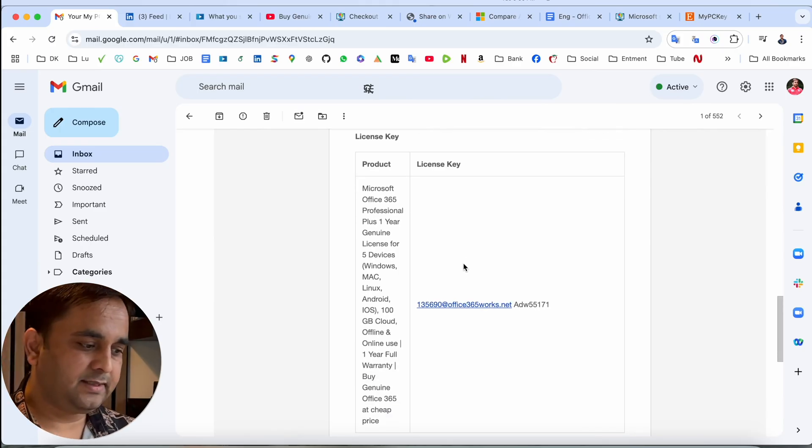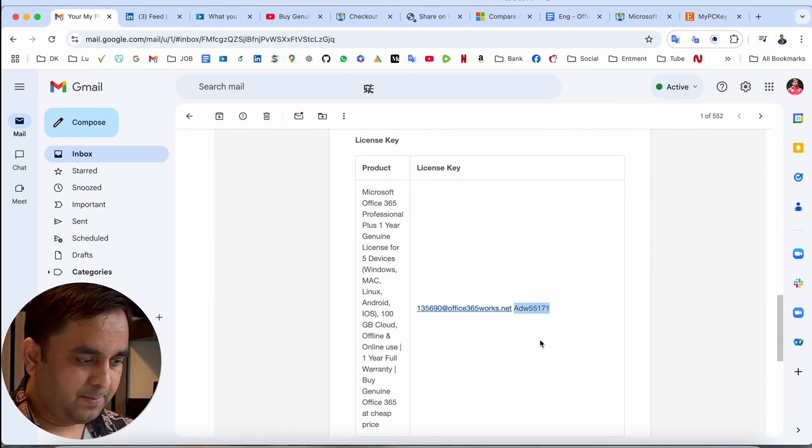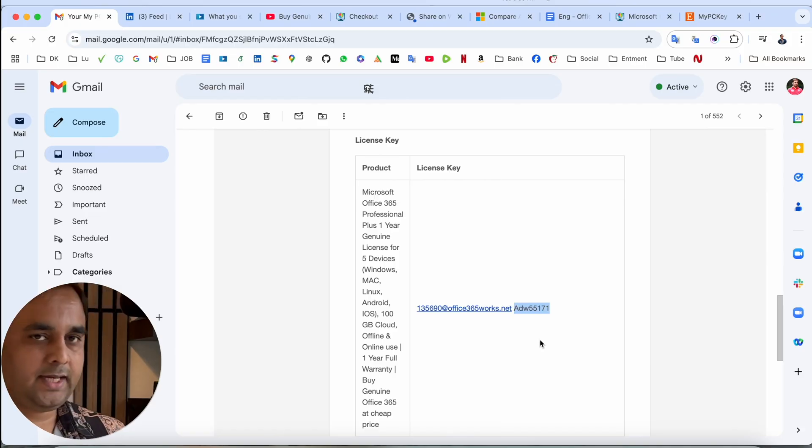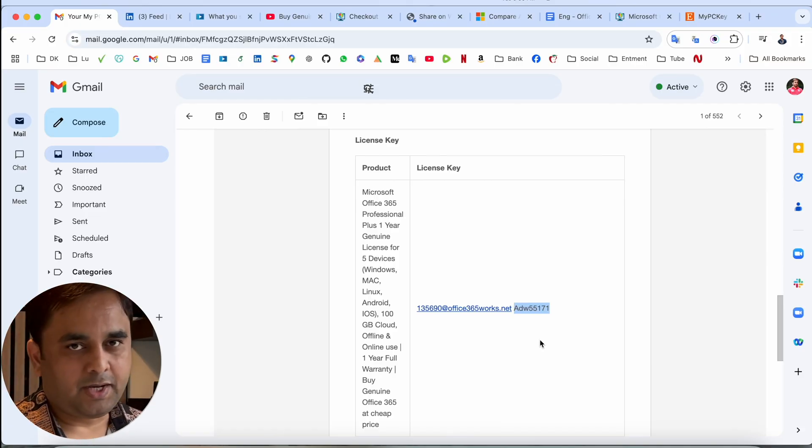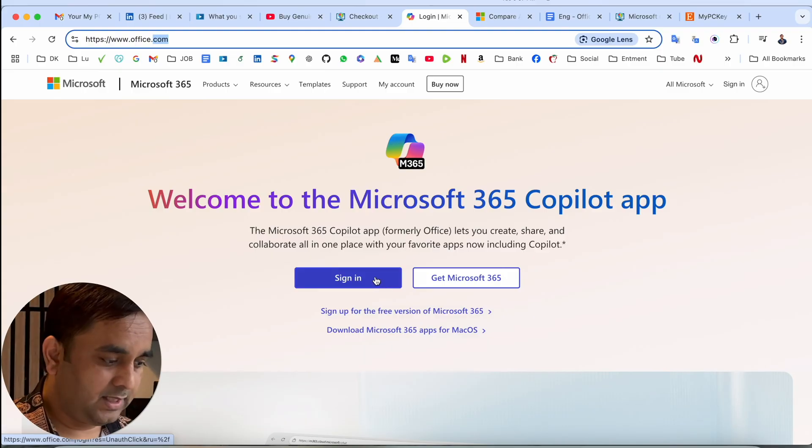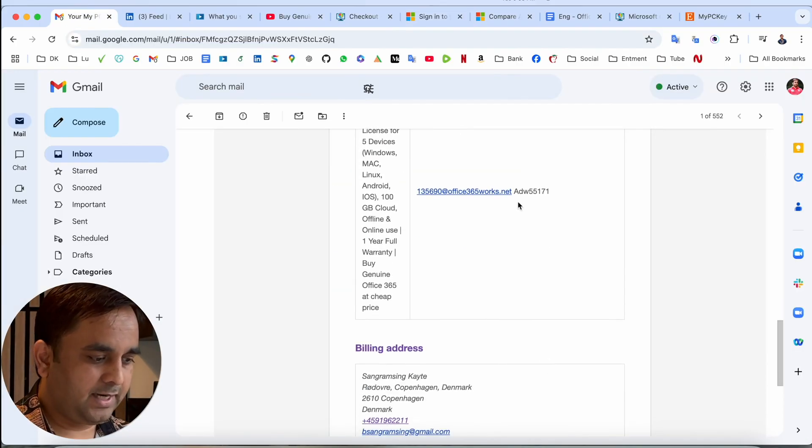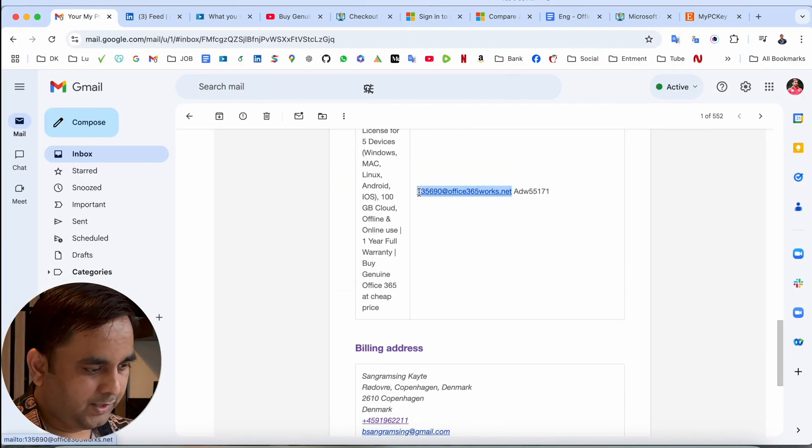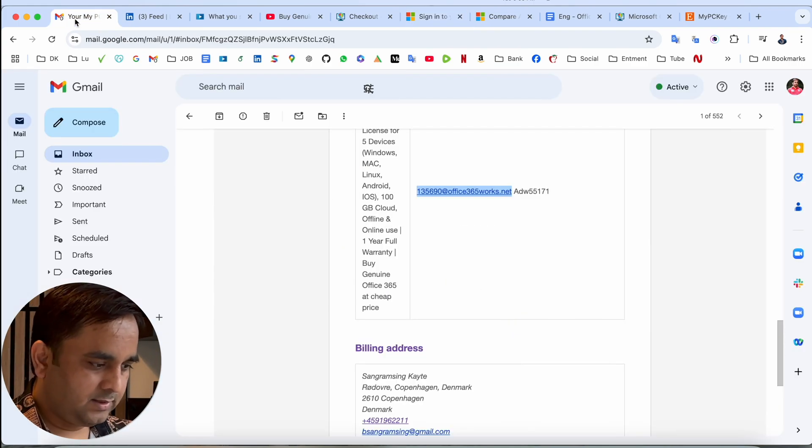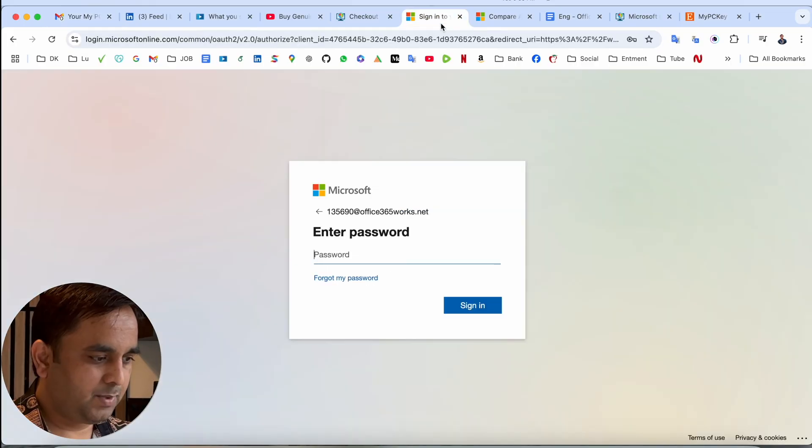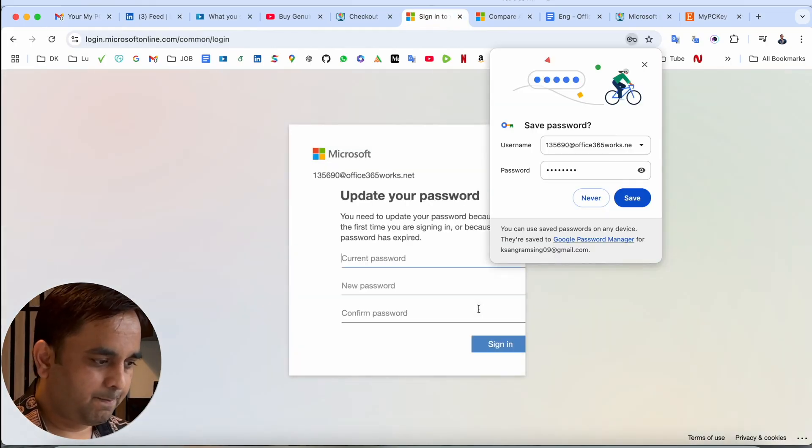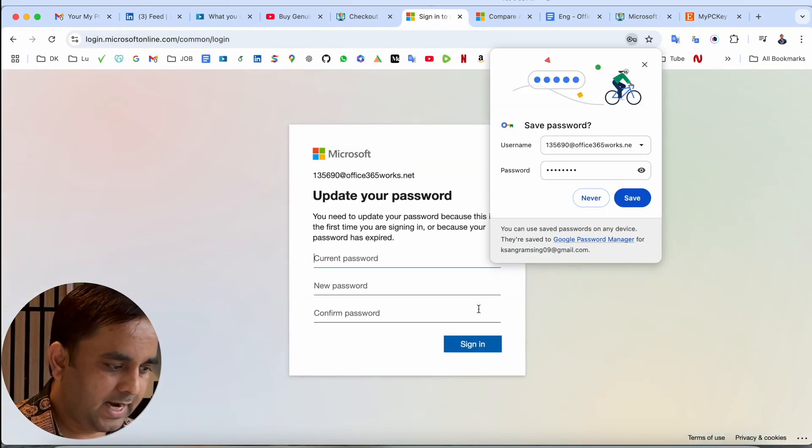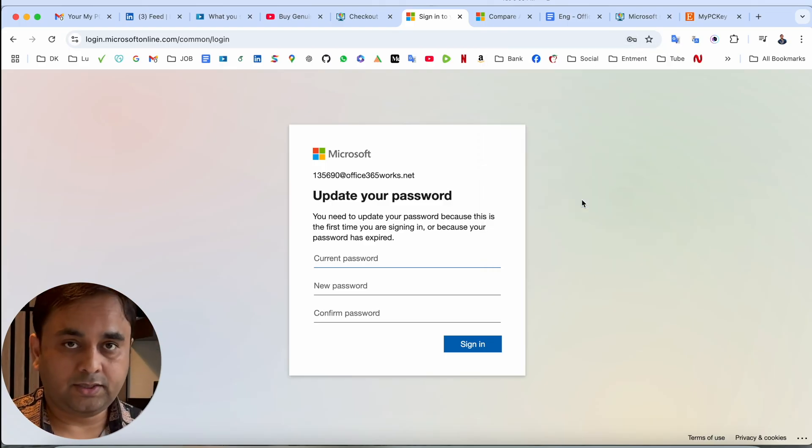I am receiving the email and even I'm receiving the license key as well. This is my license key, email address, and this is my password. So I can use this username and password. You need to come here to the Office website to sign in. Use this email address here. So we are receiving this email address. I simply put it here. Look at this, the email address is working.